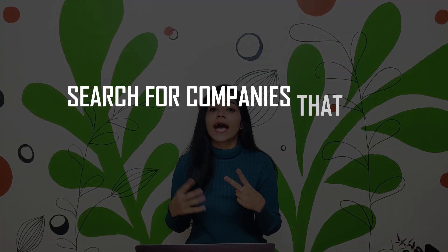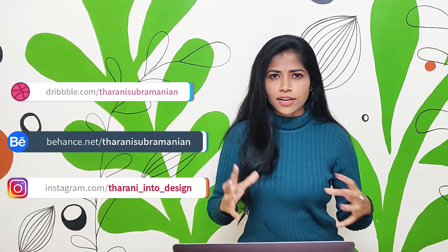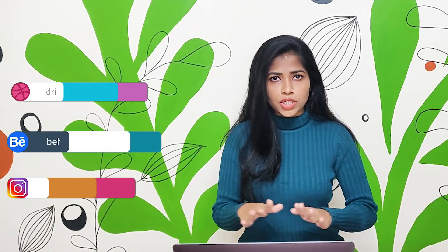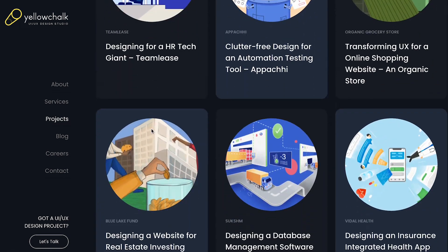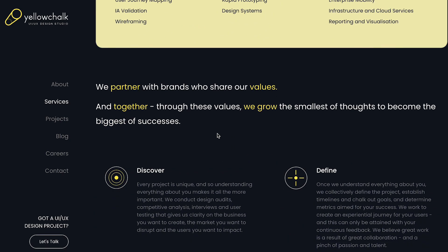First, search for companies that have openings related to your profile. Before applying for any job, read through the careers page of the particular company you're applying to, go through their projects or case studies, and know their clients. It's always good to know about the firm before you apply. On their website you can check for careers, projects, services, or clients — the same way for other companies as well.